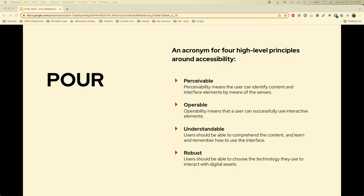Perceivable means that your audience can identify content and use the interface by means of their senses. Operable means that people can use the controls and access the information in the way they want to. Understandable means people should be able to understand the content and learn and use your web pages across all of your web pages.